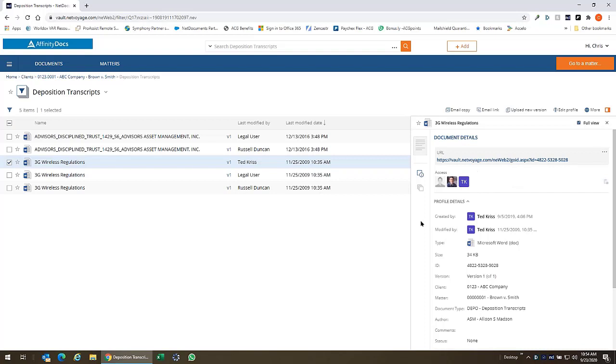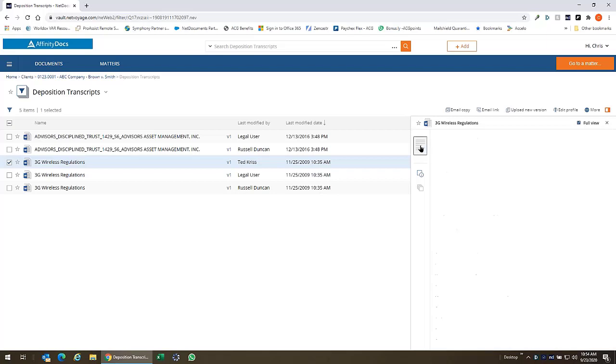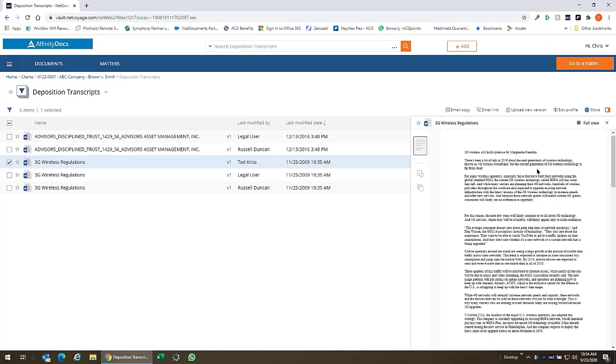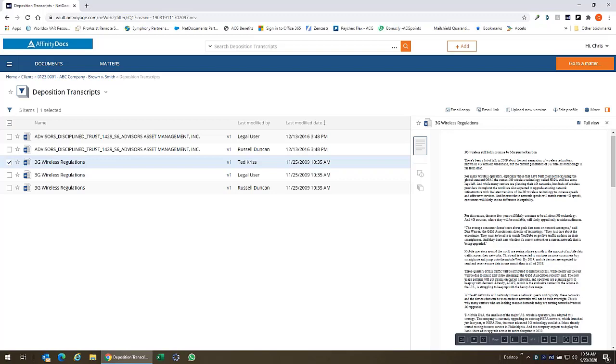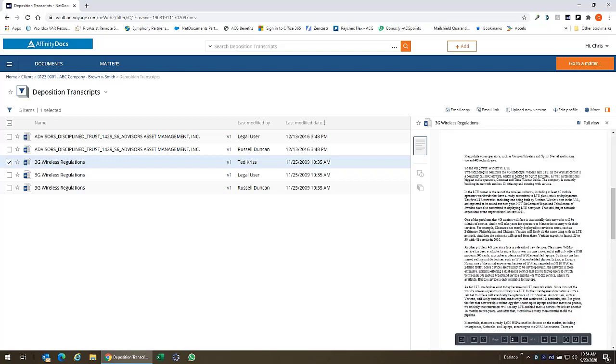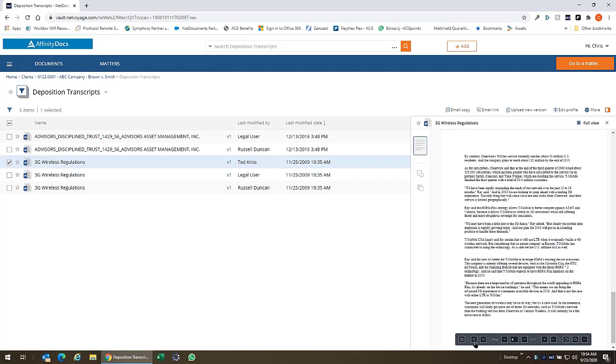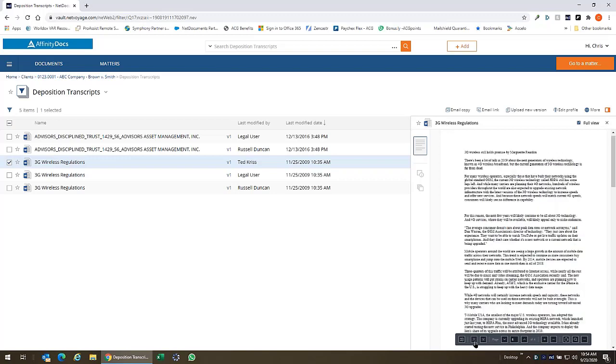Over on the left here we have our thumbnails and the very top thumbnail here is our new preview pane and when I select that it's going to open up this document in the preview window. Now this is the new preview window that allows us to jump to any page, just scroll page by page through the system.